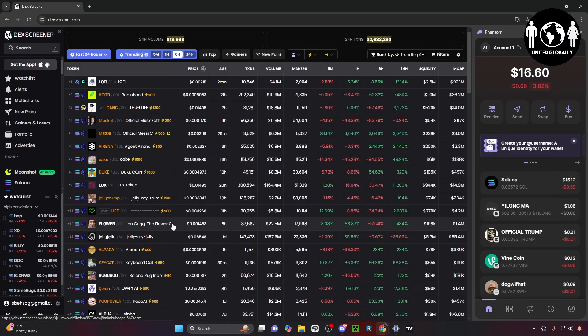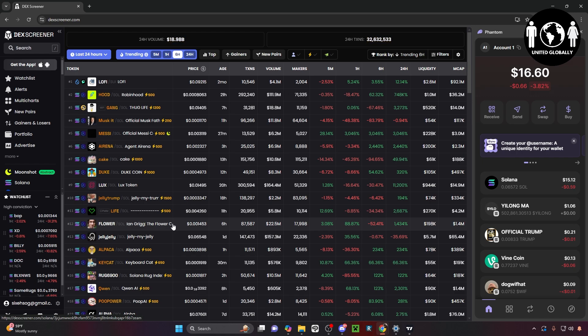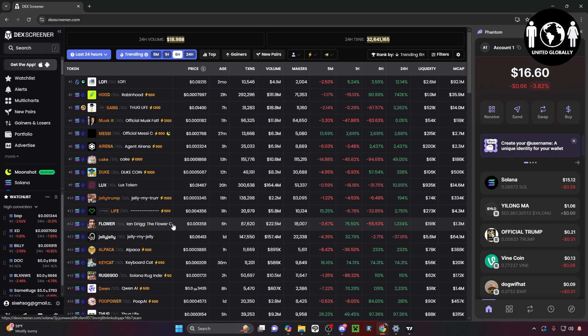This video is on how you can buy your first meme coin with DeckScreener and a Phantom wallet. This is going to be pretty informative if you're looking to buy your first meme coin, so without further ado let's go ahead and get right in.